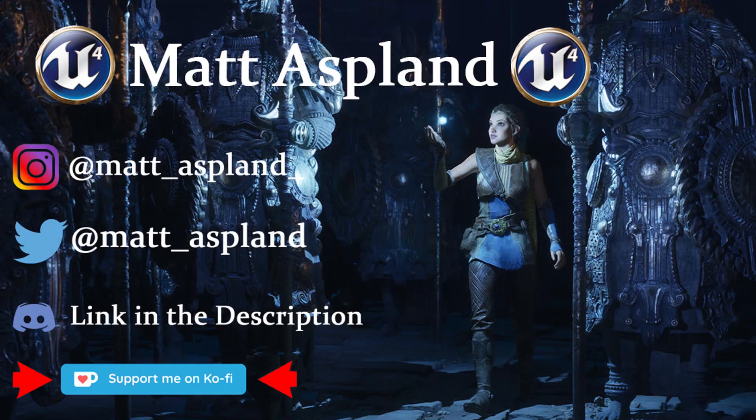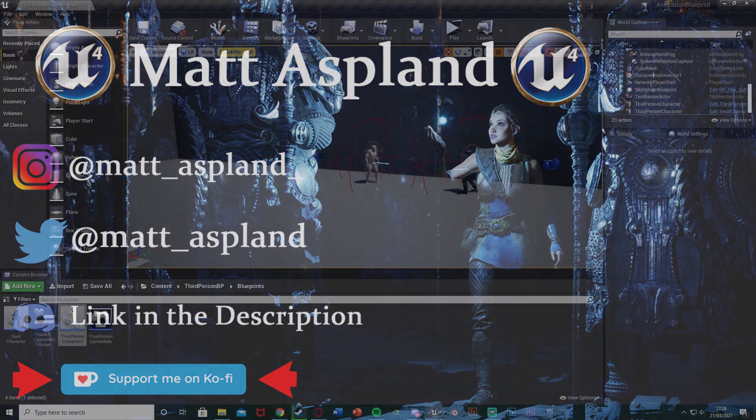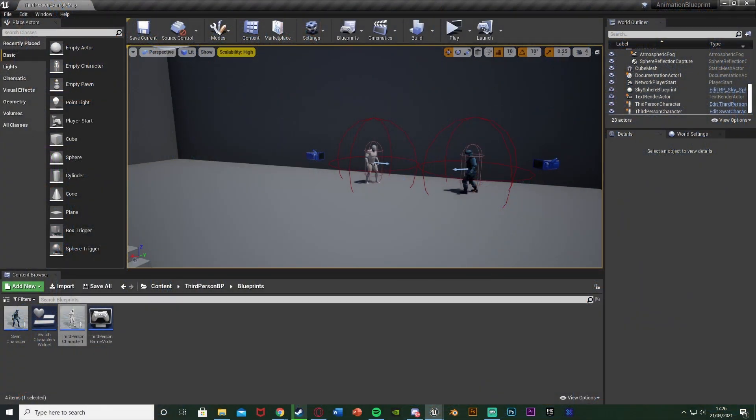Hey guys and welcome back to another Unreal Engine 4 tutorial. In today's video I'm going to be showing you how to create something in which you have to double tap a button in order to do something else.